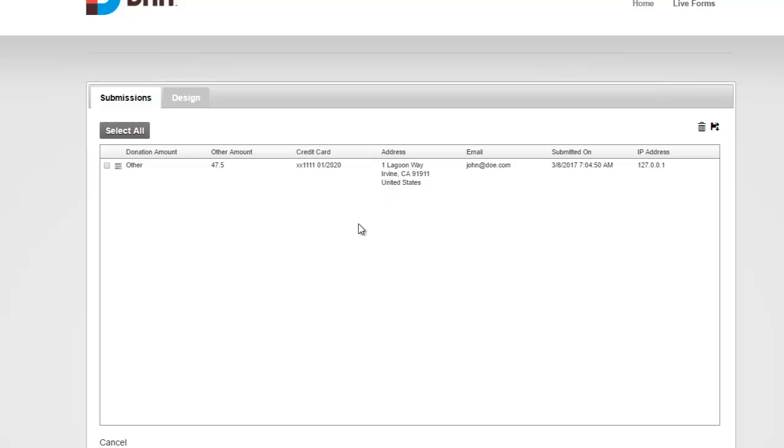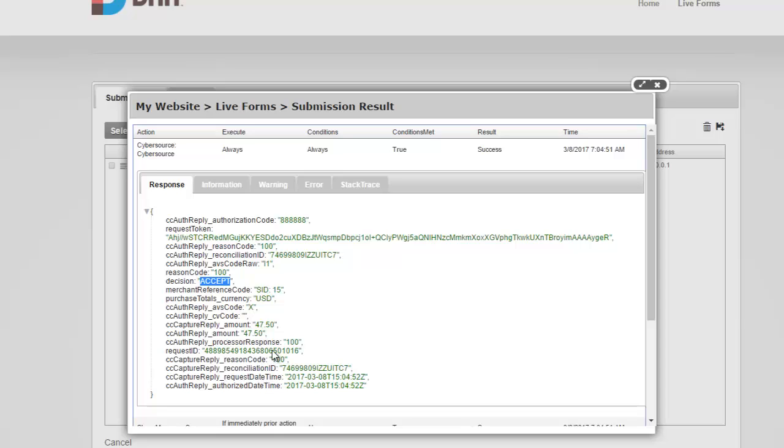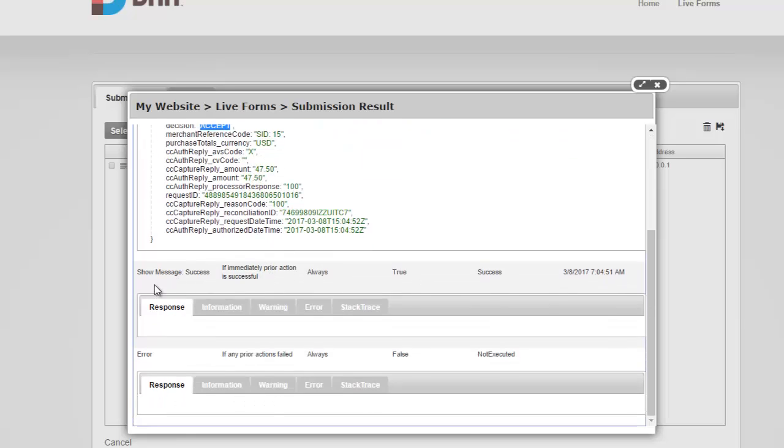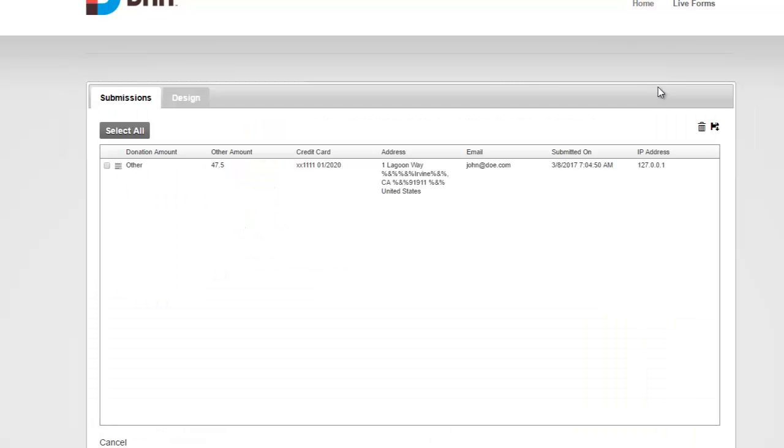So one of the other new things that we've introduced with Lifeforms 4 is the ability to look at the results for each action. I'm going to go ahead and click here. And as I can see that the Cybersource action here on the top was executed. And the result was success. Here's the response that was sent back from Cybersource. And as we can see, their decision was to accept the payment along with all other tokens. Now, these are the tokens that are available to us to use in the messages or any subsequent actions. And similarly, we can see right here that the success message was executed and then the error message was not executed. So that's it for the short video.